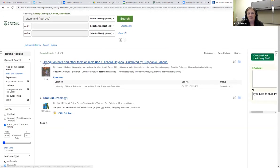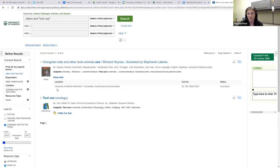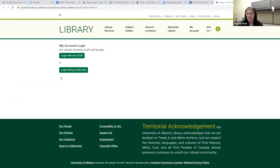Right off the bat we have this one: Orangutan Hats and Other Tool Uses. If I click on the link, it will tell me more about the book. If I want to check this book out, I'm going to look at the location, which tells me it's at the Rutherford Library. It's going to give me the call number and then tell me the section it's in. So I could go to the Rutherford and look it up by its call number, or I could click 'Place a Hold' and log in with my CCID and password.